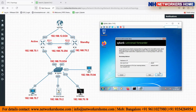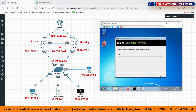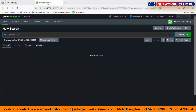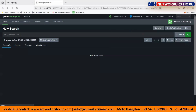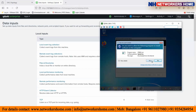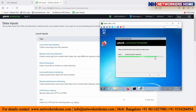The Splunk Universal Forwarder is now getting installed into the system and will start forwarding logs to my Splunk instance — my network management station. Meanwhile, I go to the Splunk instance, click on Settings, and go to Data Inputs to see the different kinds of inputs available for receiving data.